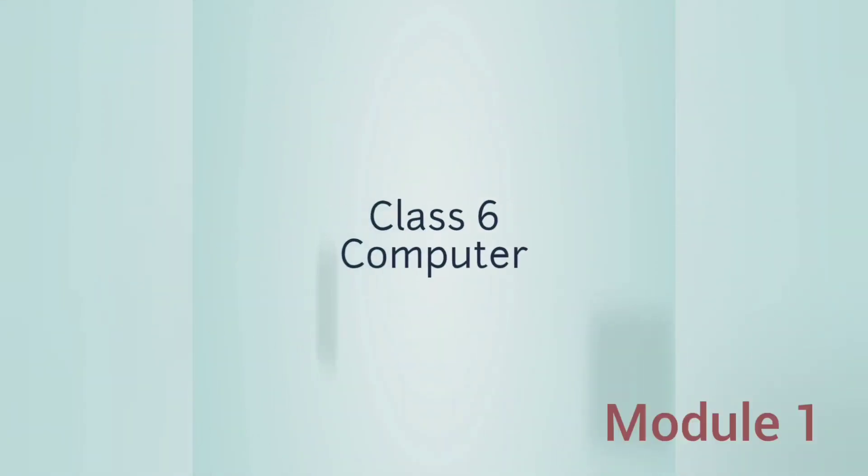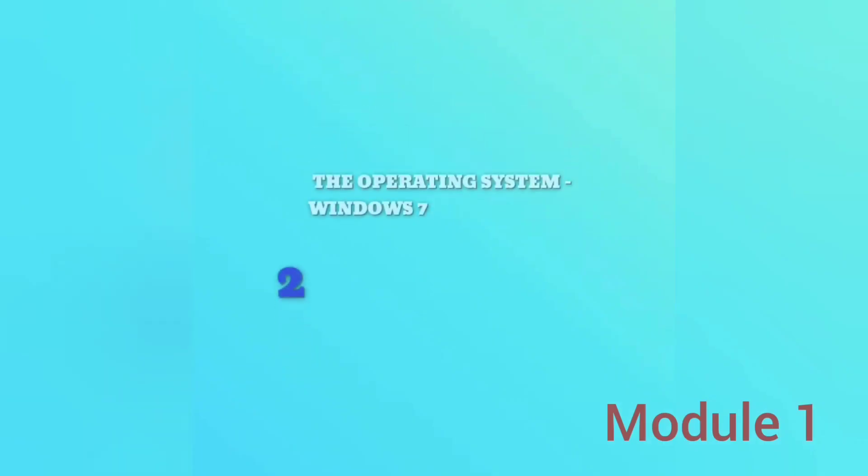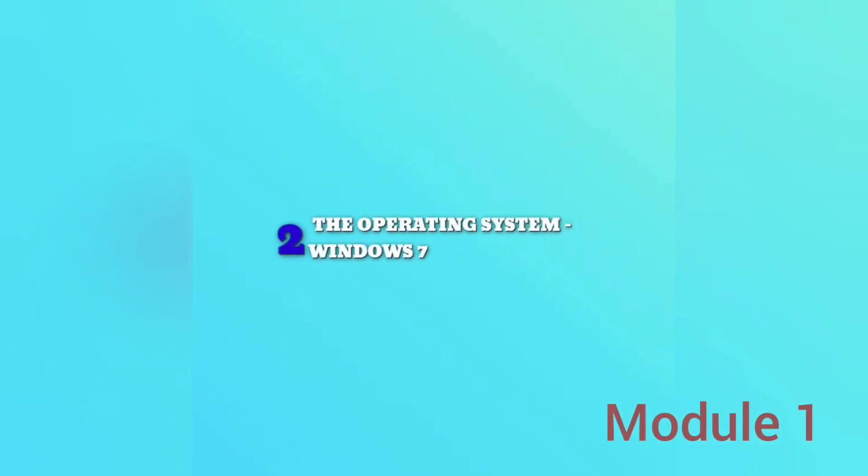Dear children, now let us begin our Chapter 2, The Operating System Windows 7.